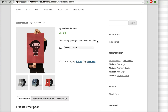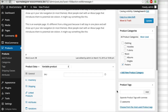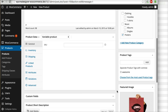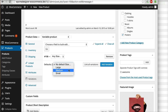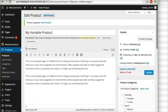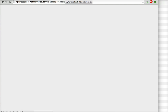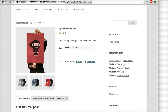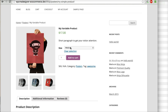Sometimes you want to set one attribute as the default. For example, the default size is Medium. Click update and then refresh — Medium will now be your default variation.